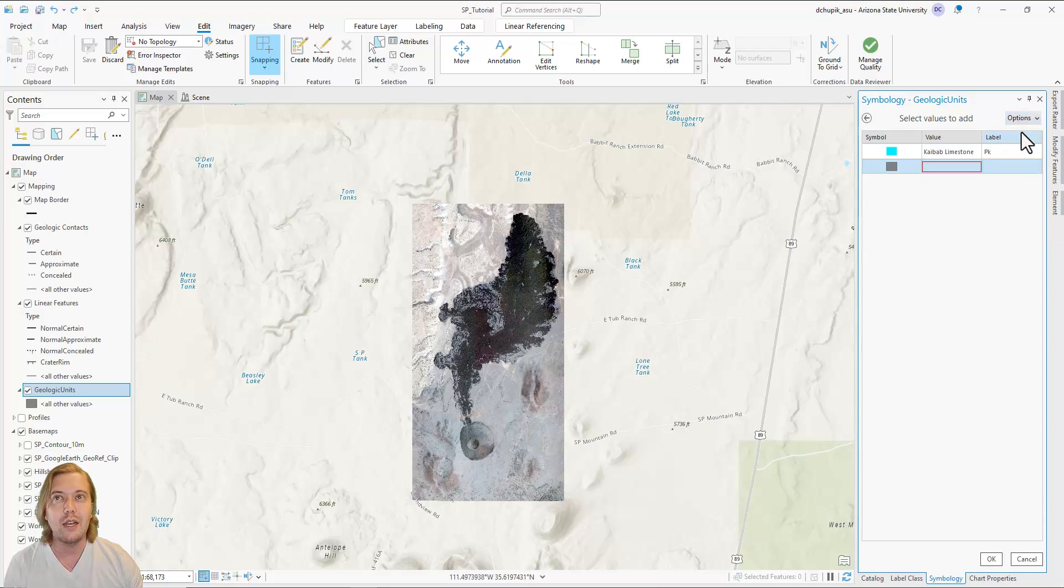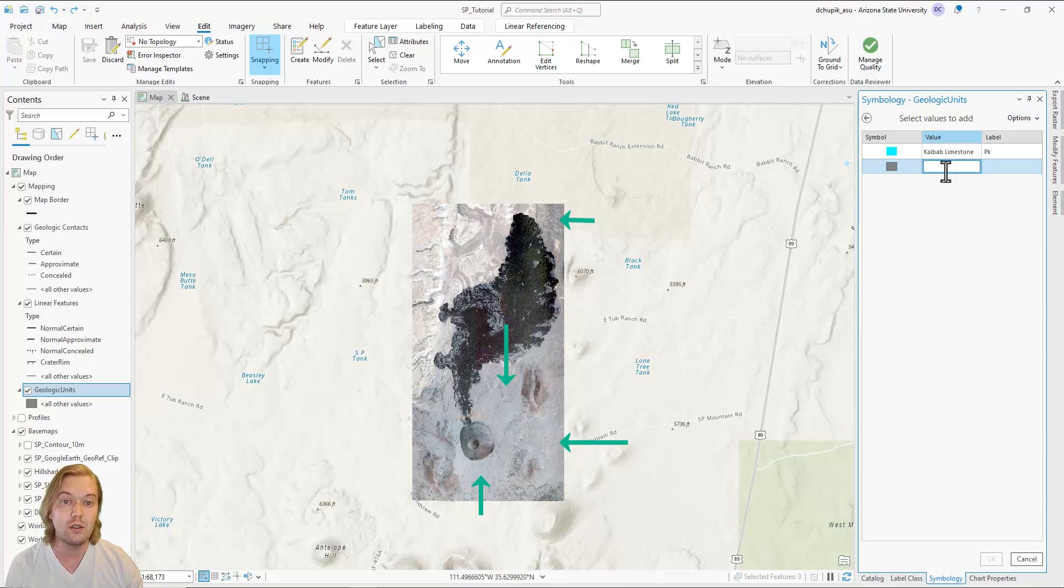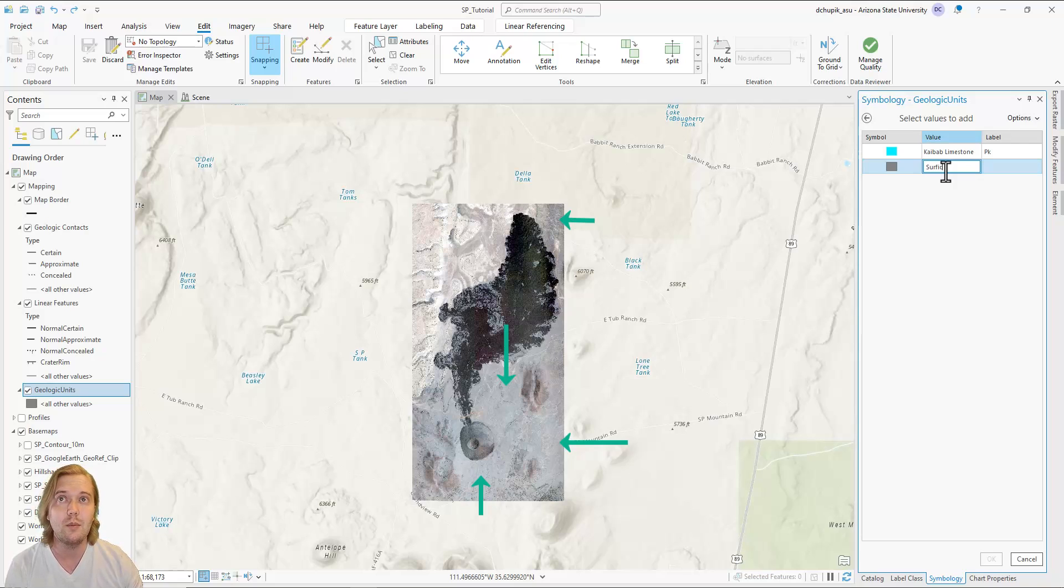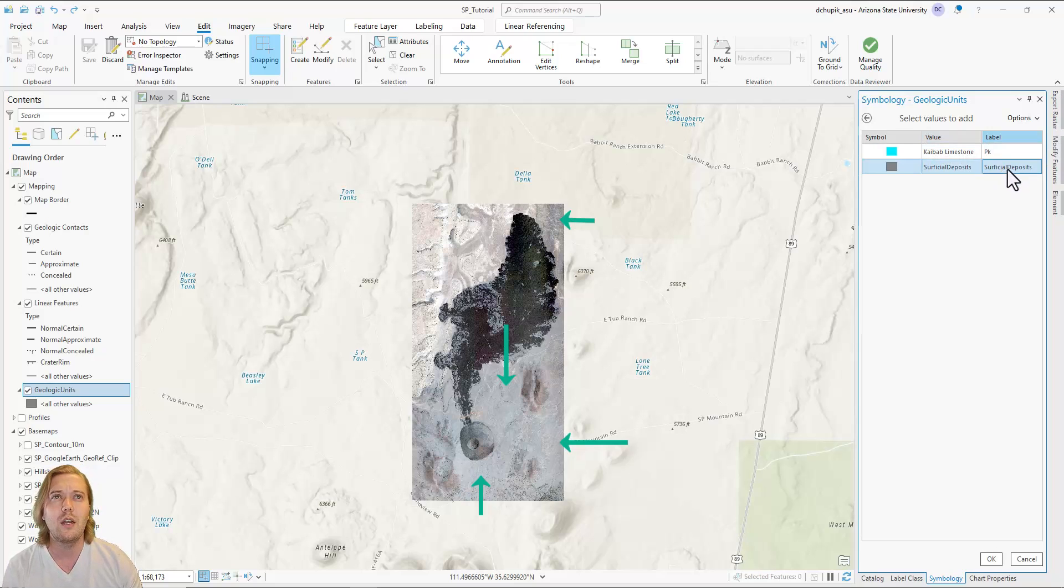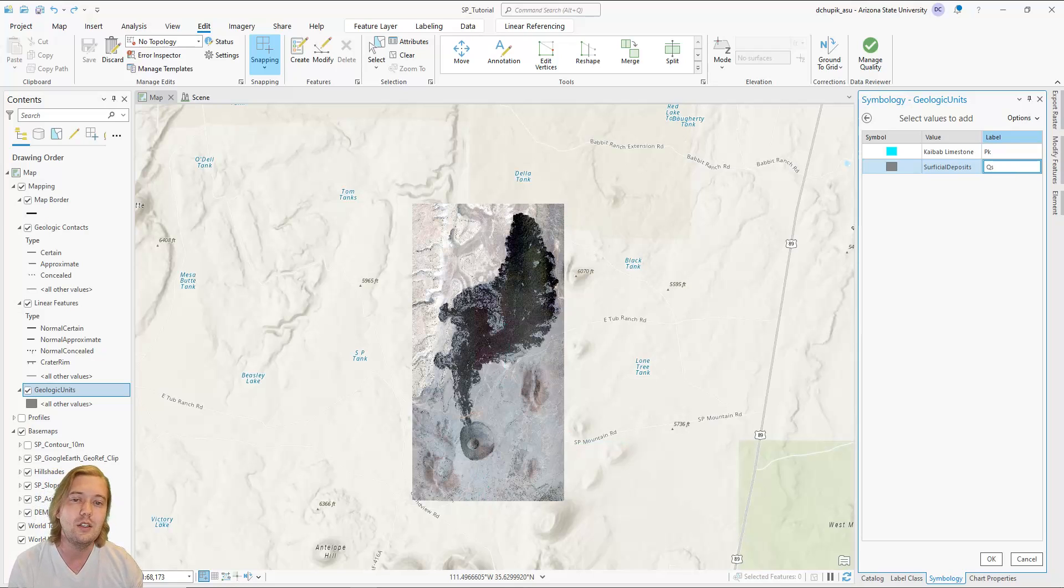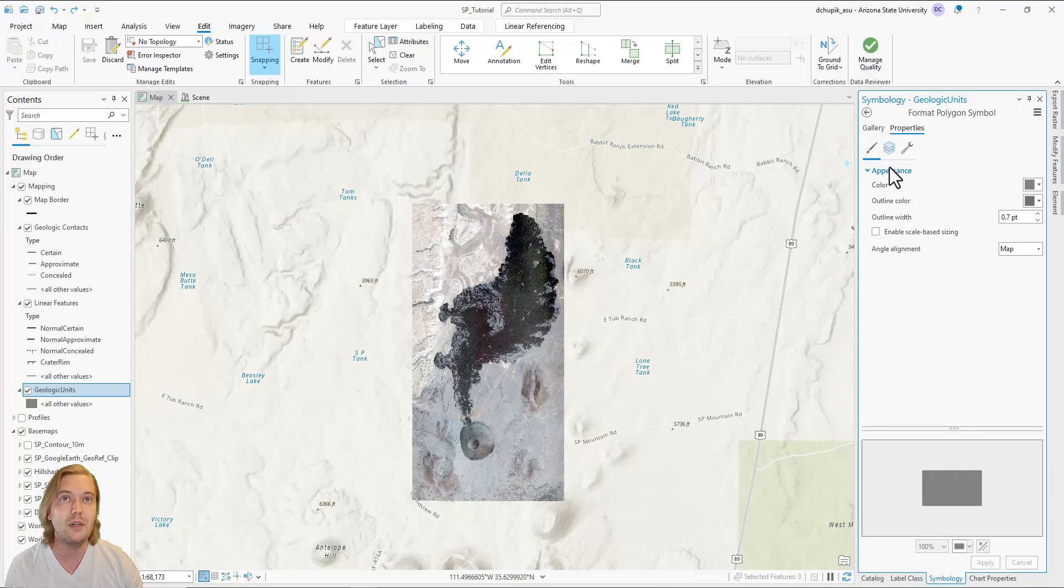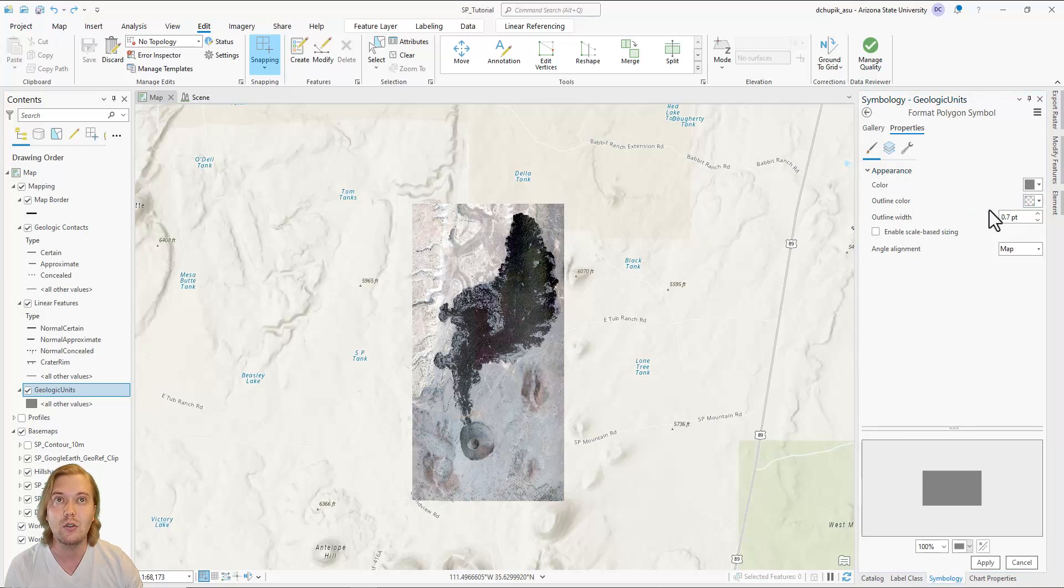The second geologic unit we will define are undifferentiated surficial deposits. This unit appears on the satellite imagery as a medium gray. It sometimes onlaps volcanic features and the Kaibab formation. We will assign a rock unit label of QS to this unit. Q stands for the Quaternary Period, and small s stands for surficial.